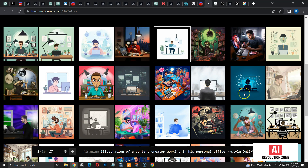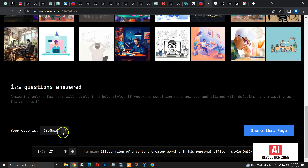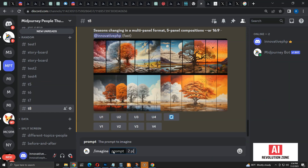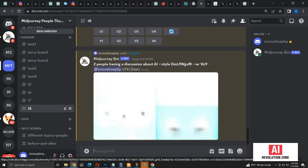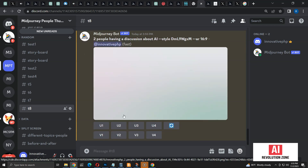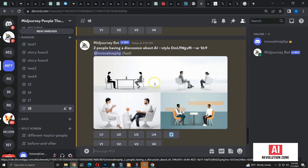Let me scroll down to find the style code, copy it, and create a new image. This time the prompt is: two people having a discussion about AI, followed by the style code. Let's see what we get. Now we have a minimalistic illustration exactly like the one we selected in the tuner.